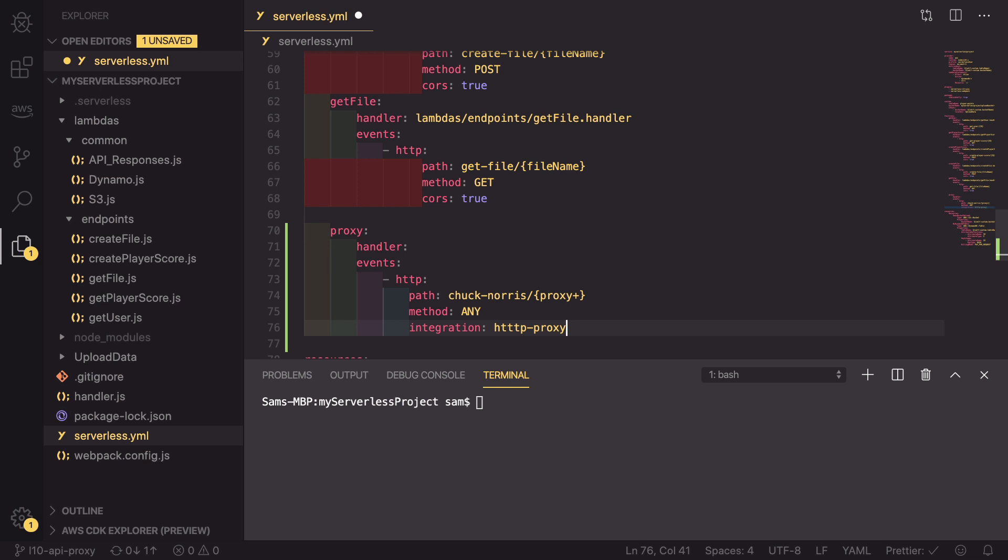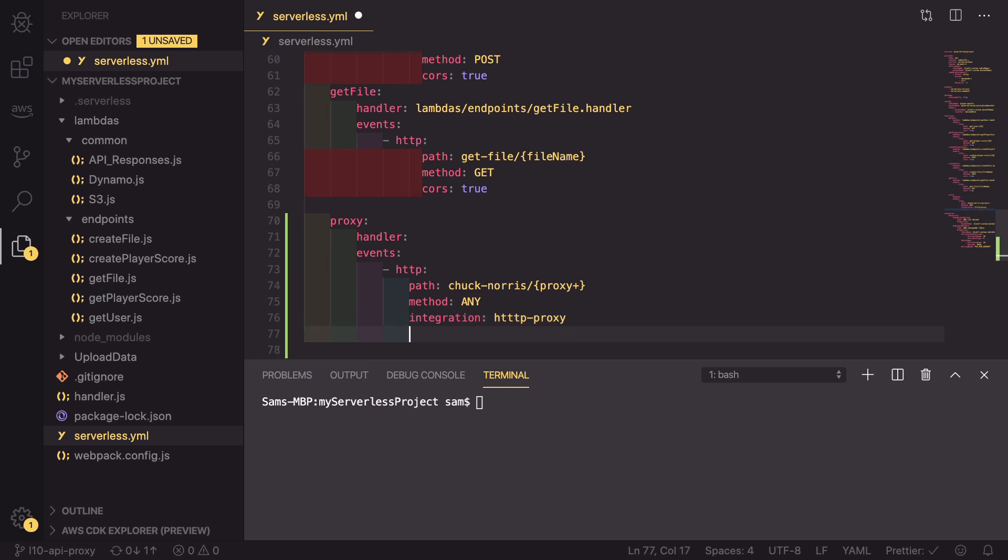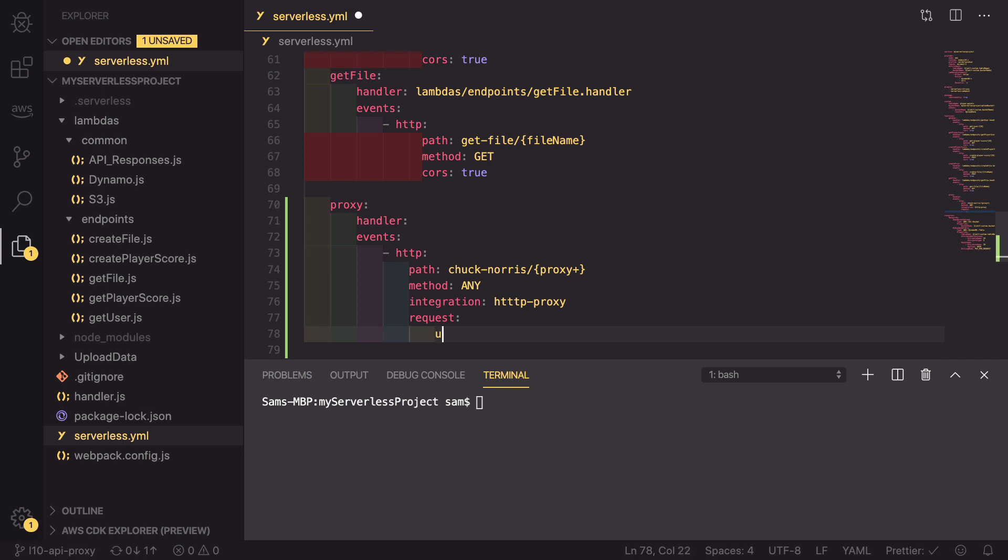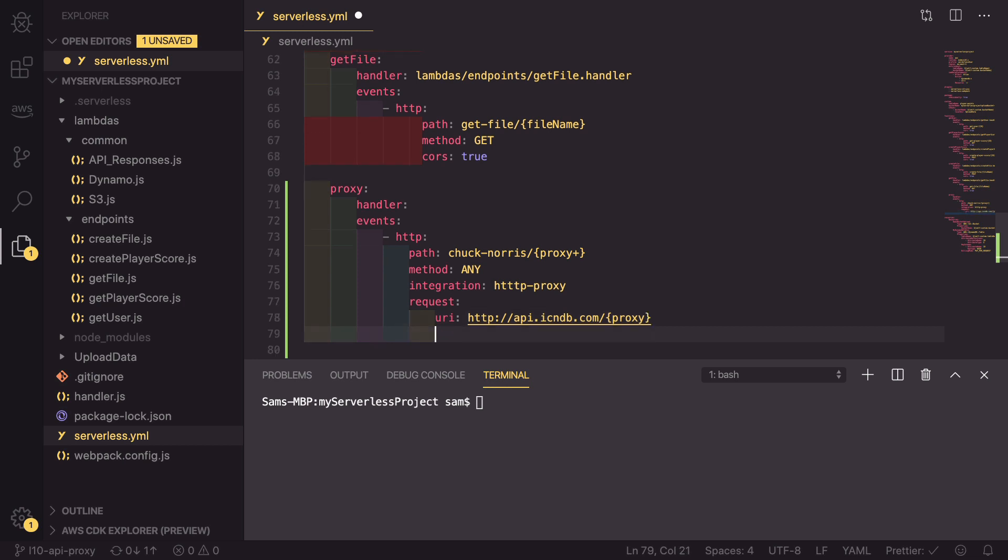Because this is a proxy integration, we need to provide some parameters about the request that this proxy needs to make. So the request has some parameters like the URI. This is just the URL of the API that we want to proxy through to. In our case, it is http://api.icndb.com/proxy. So here, we're using the parameters that are passed in here to define the parameters that we make the request to inside our HTTP proxy.